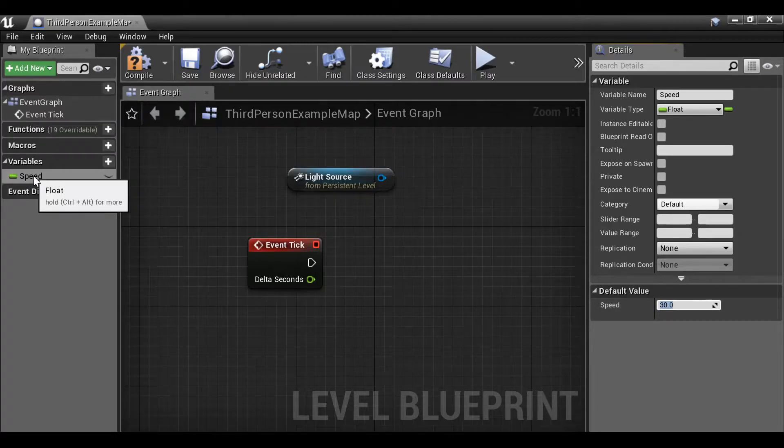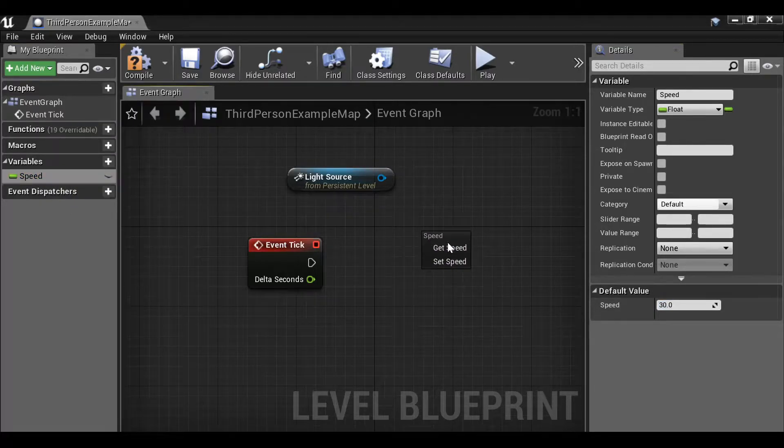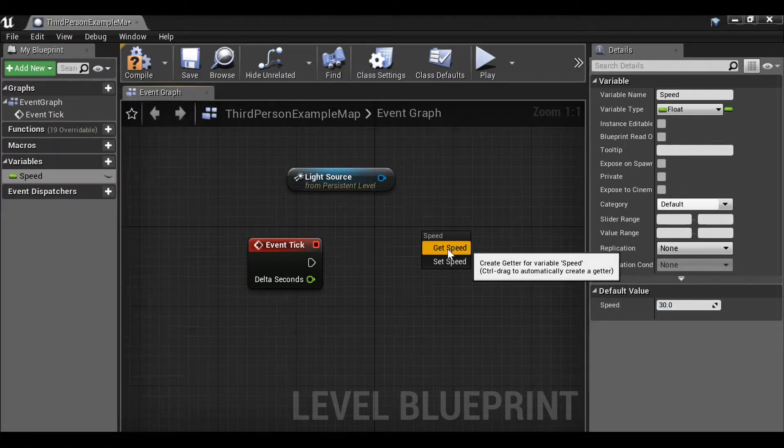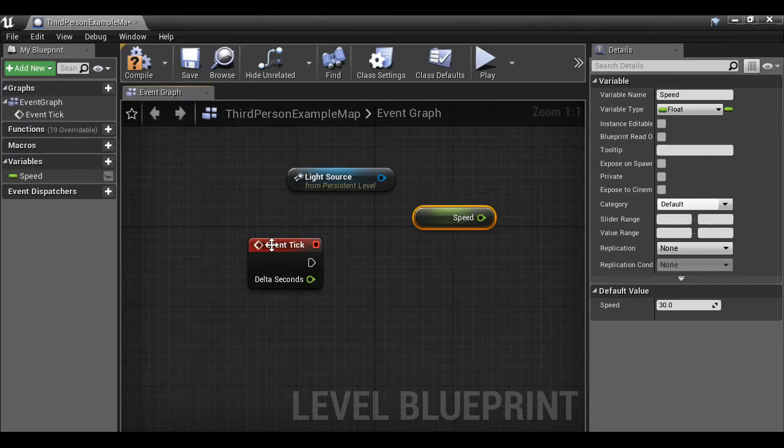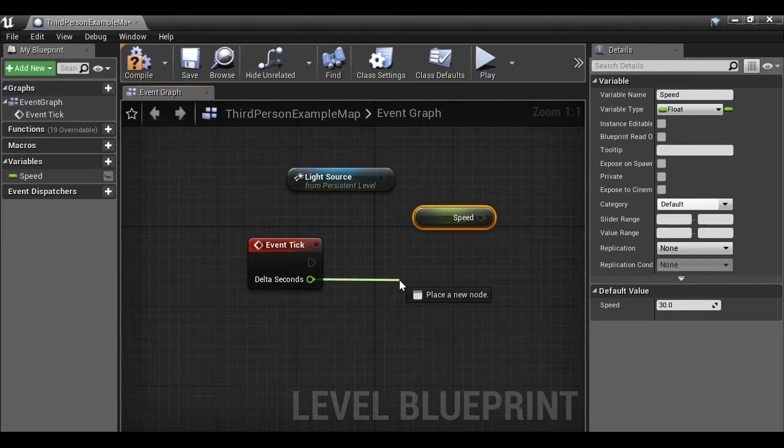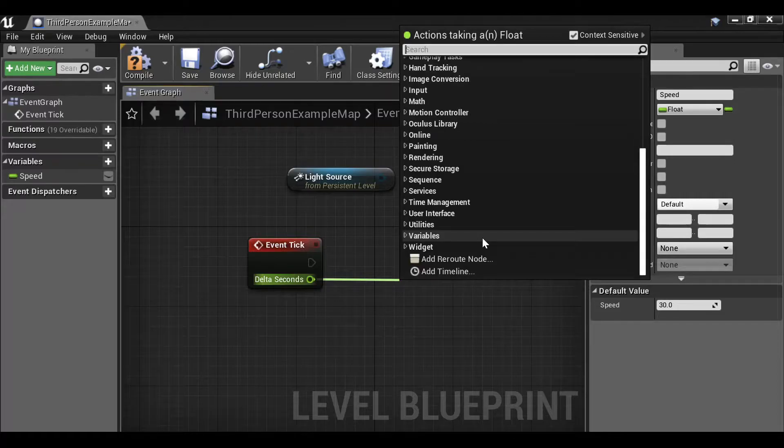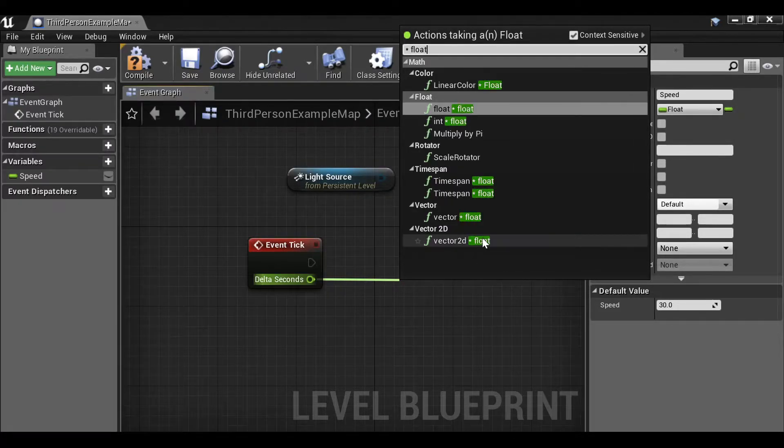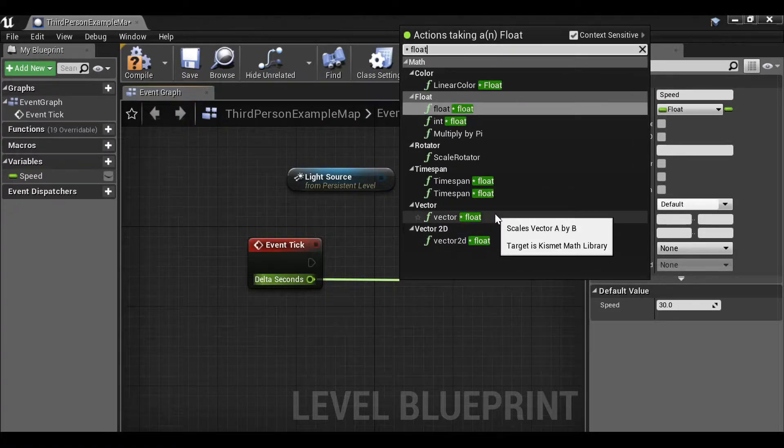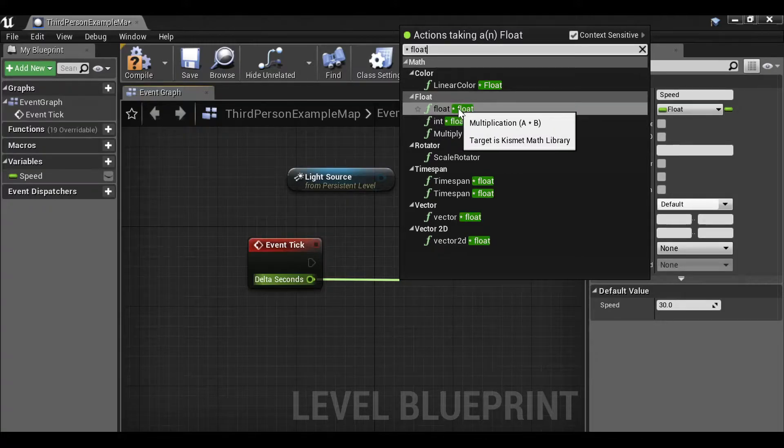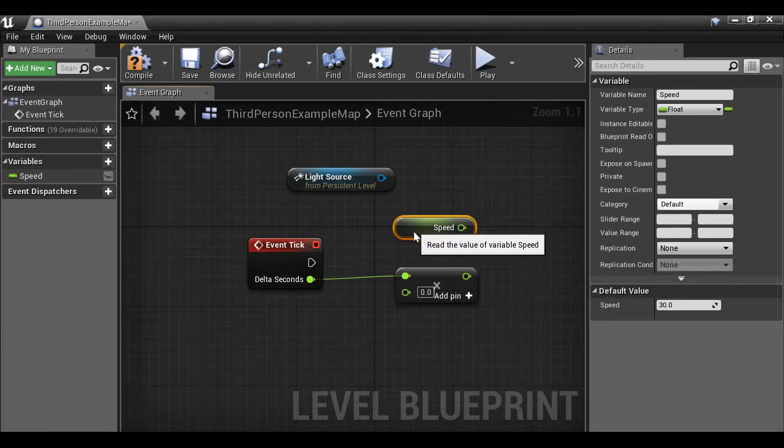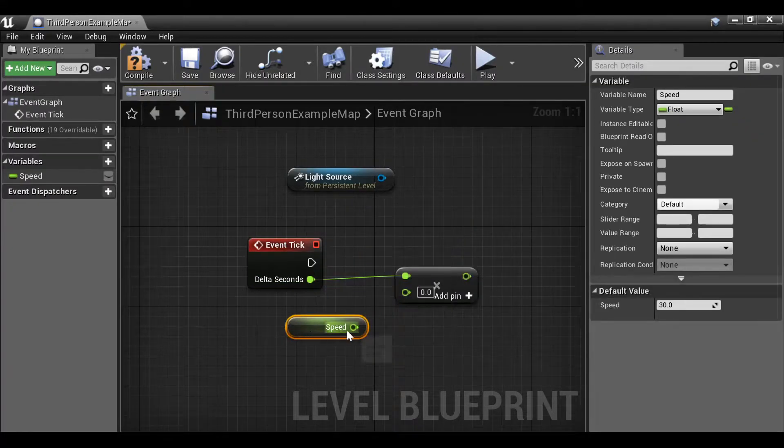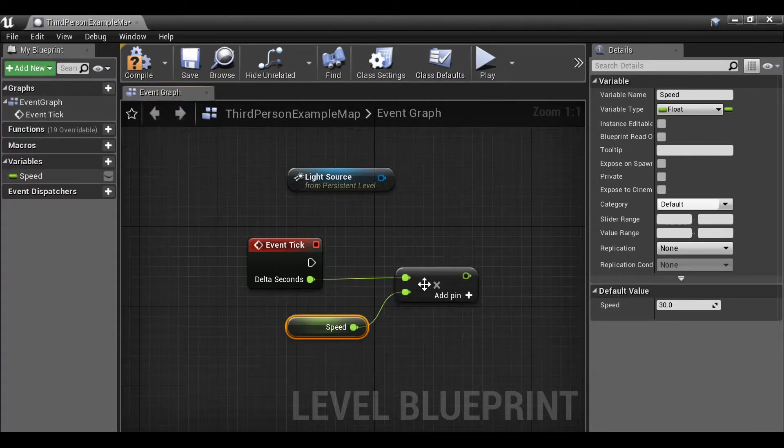Then let's grab the speed variable. I want to get the speed variable. So from the event tick we're going to take the delta seconds and drag this out. And then we want to multiply this by a float, so just type multiply float. Then take the speed and plug this into the bottom.